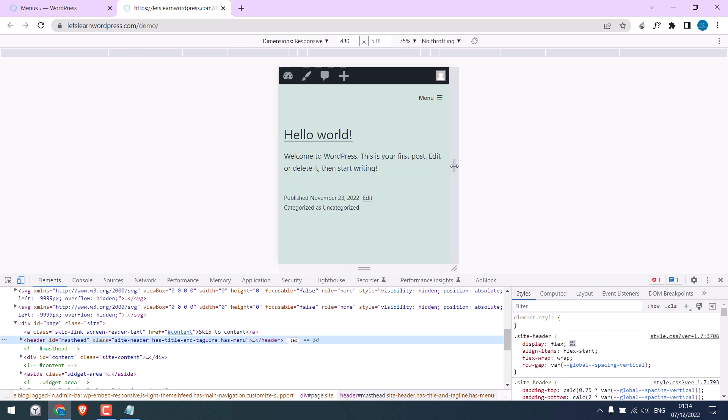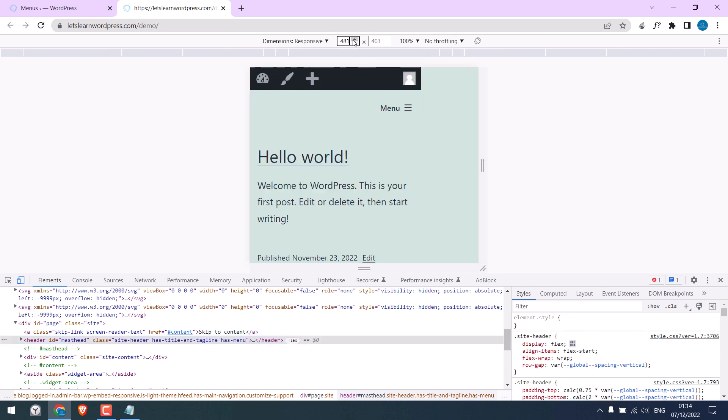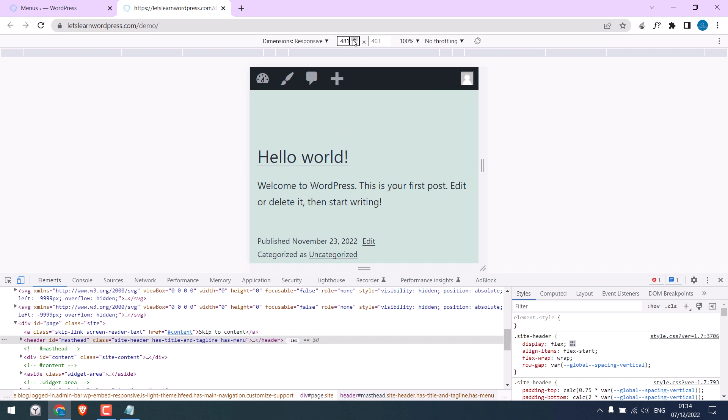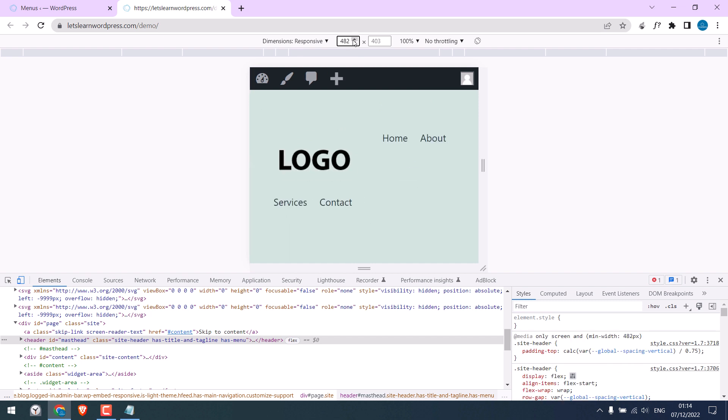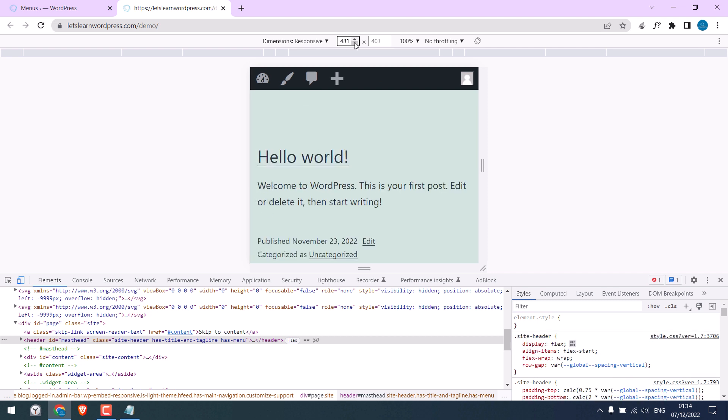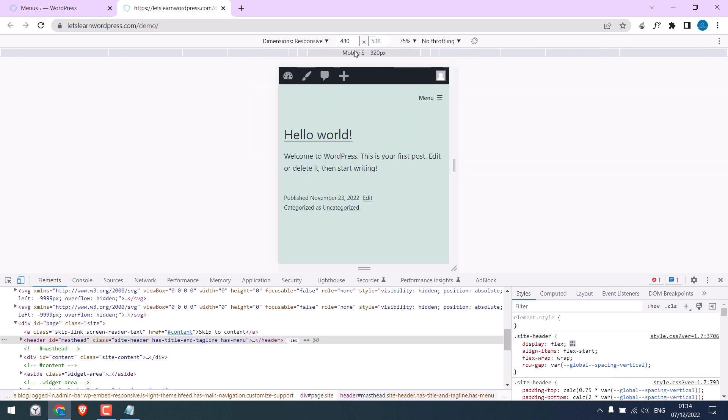For this site, it breaks at 480 or 481. So the logo should appear below 480 and should be hidden after 480. So we will need to add a simple CSS.